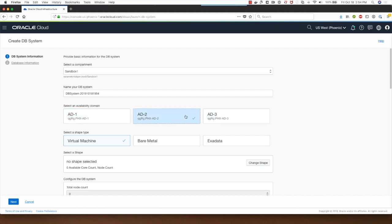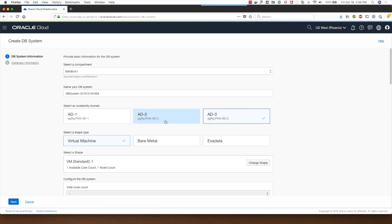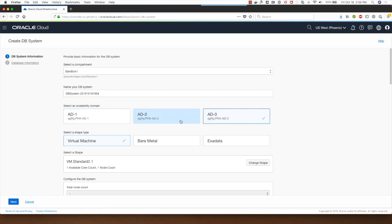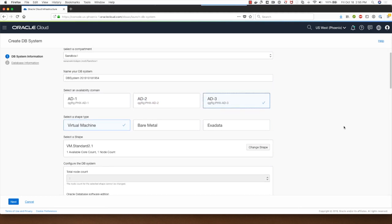In certain regions we just have one availability domain, so if you are in a region which has only one availability domain please note that you don't have this option of selecting between these three availability domains. You'll just have one availability domain.